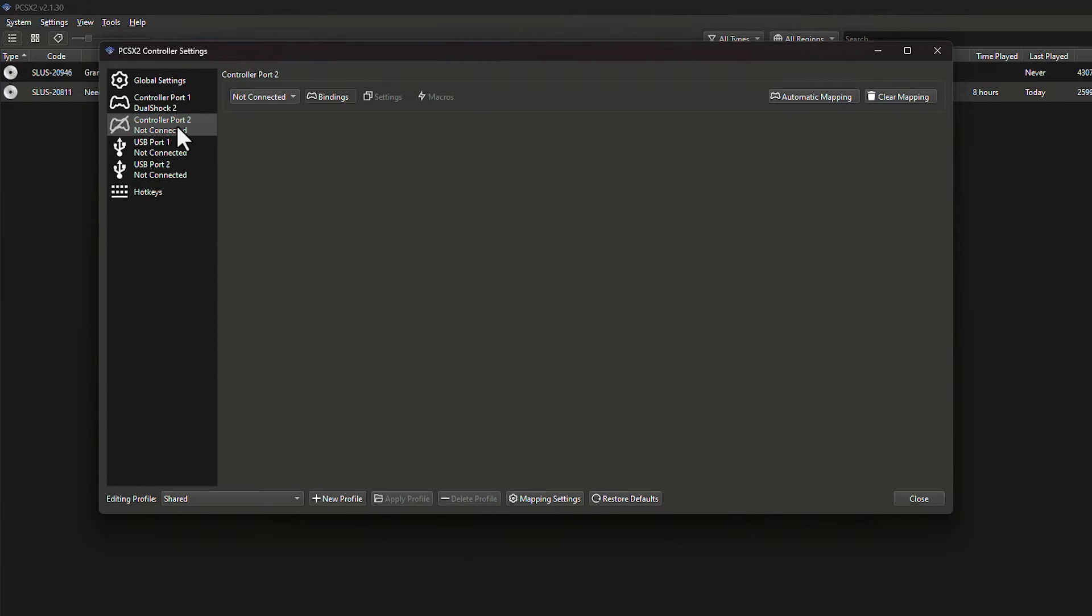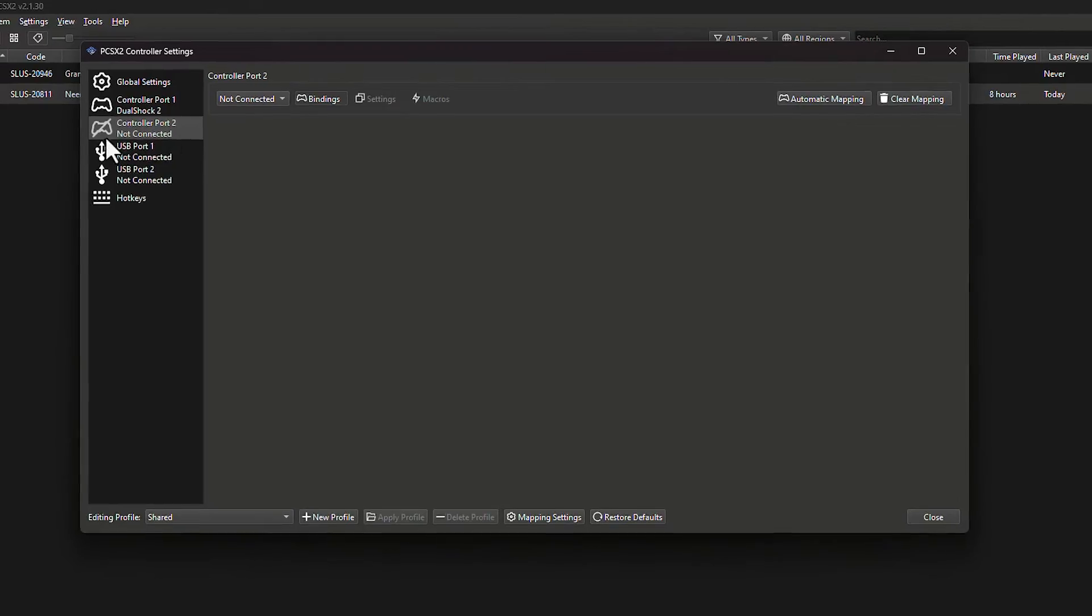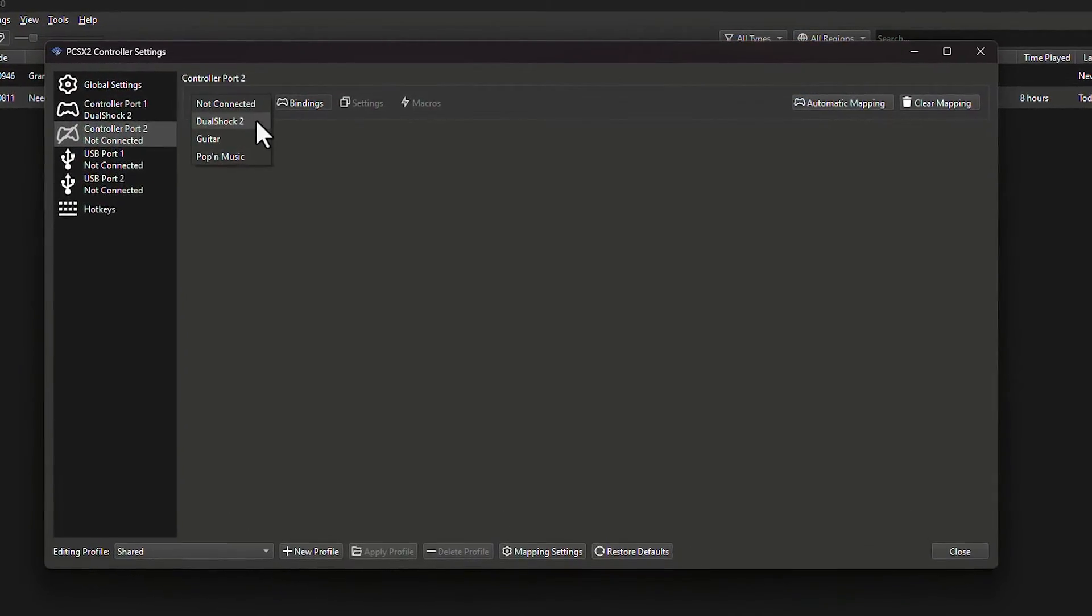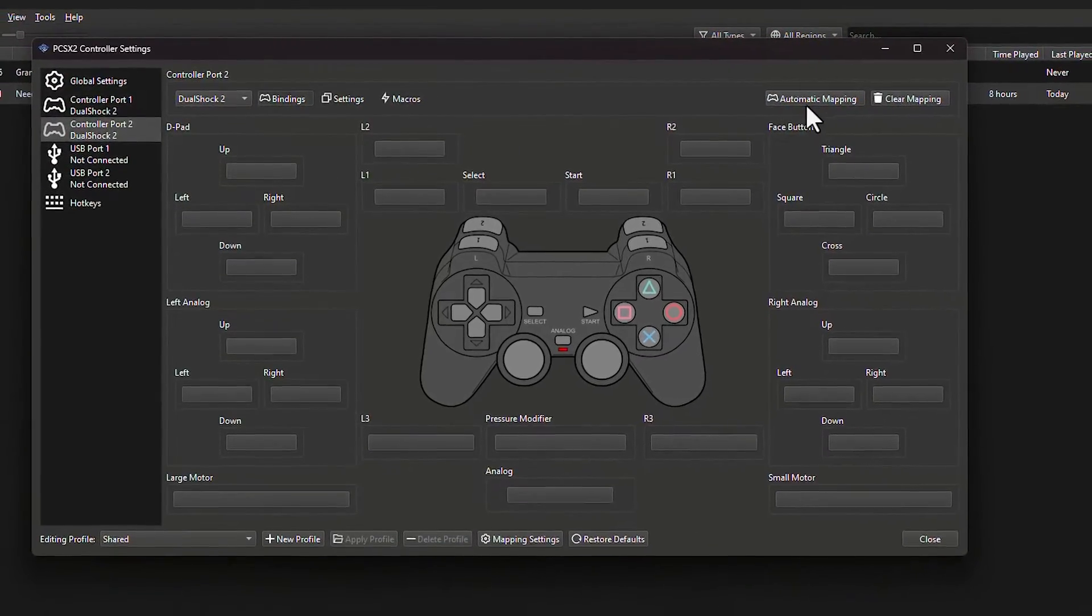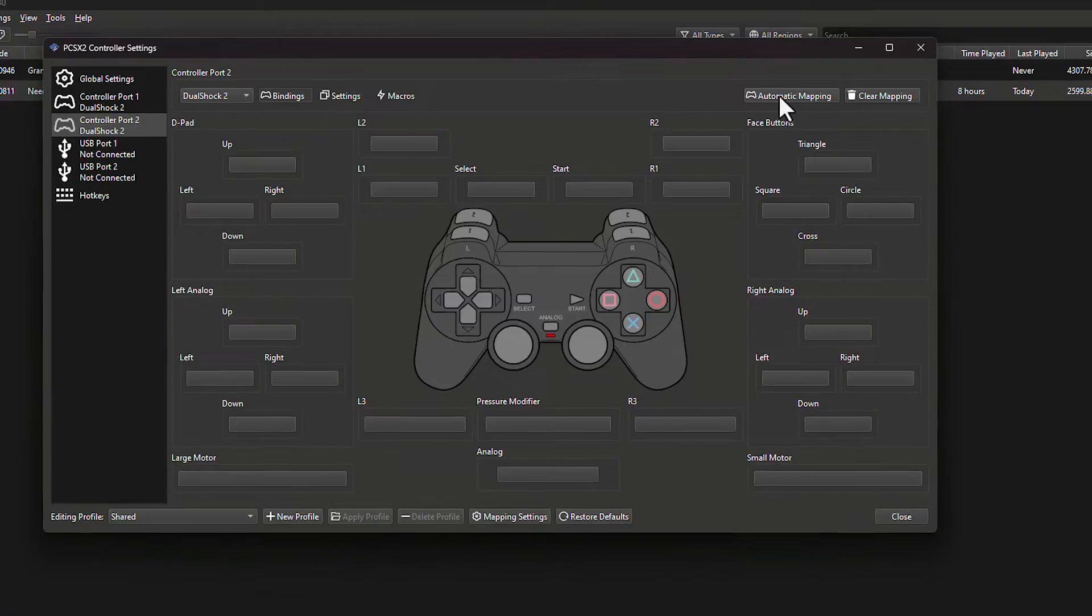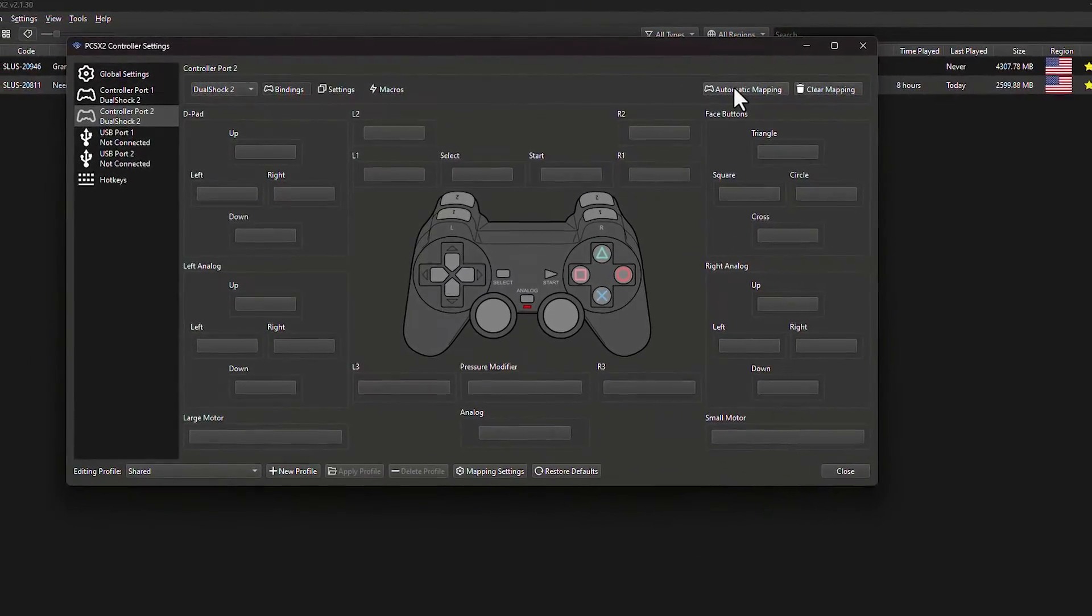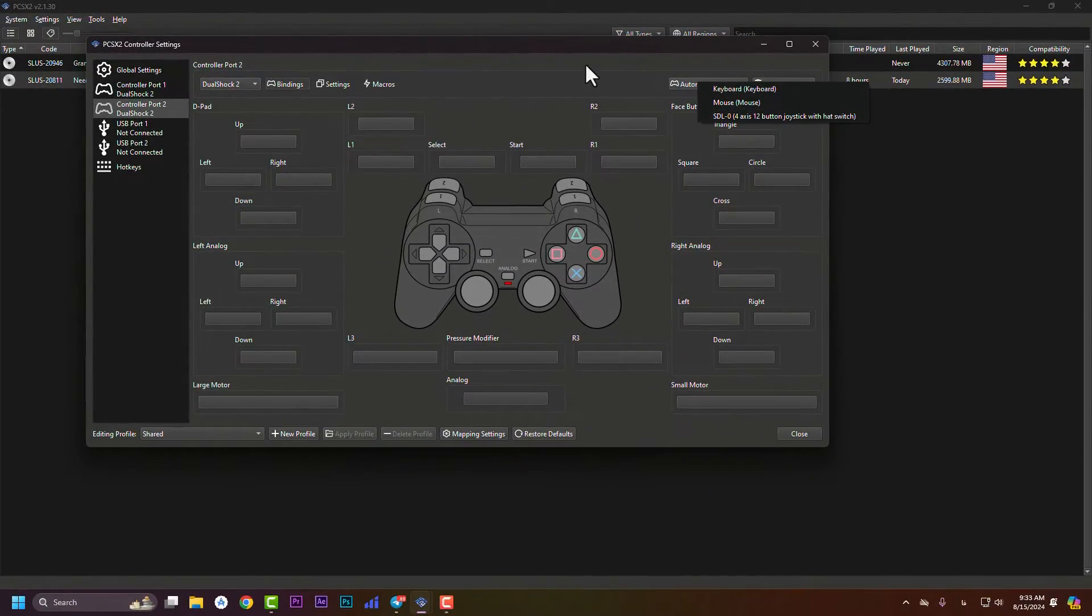To set controller 2, you need to go to the controller. In here, set it as DualShock 2. In here, connect it and press on auto mapping. Choose the controller and all of the things should go fine.